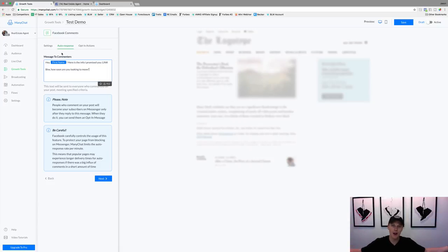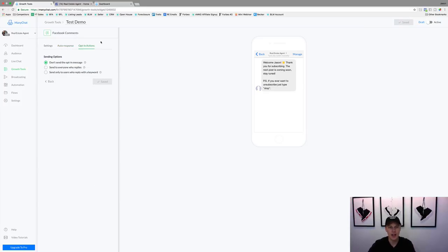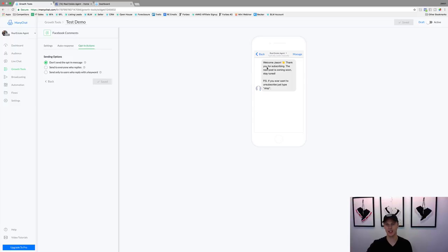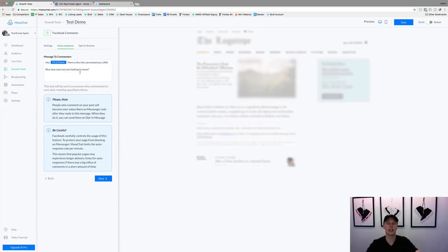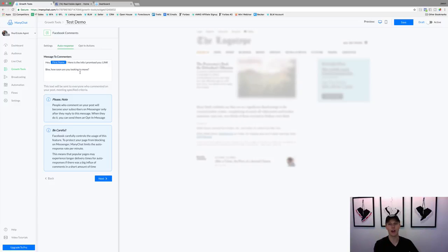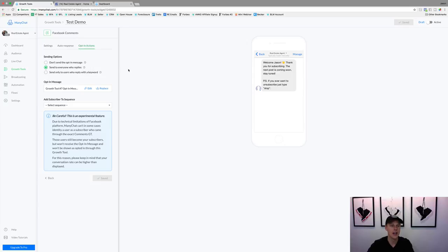Obviously not everyone is going to respond, but we'll hit Save so we don't lose our work, then hit Next. This is where the real power and magic happens with the Facebook messaging bot. The sending options say 'don't send the opt-in message' — which is like a 'thanks for subscribing, hit Stop to unsubscribe' message. We don't want that. We want to hit 'Send to everyone who replies' so if they do reply to our 'how soon are you looking to move' question, an automated response triggers. We'll hit Save and then go to Edit.